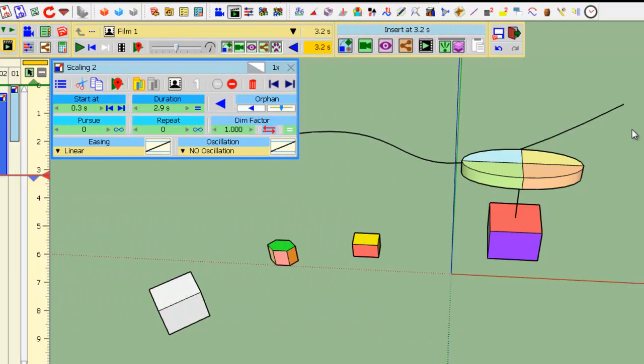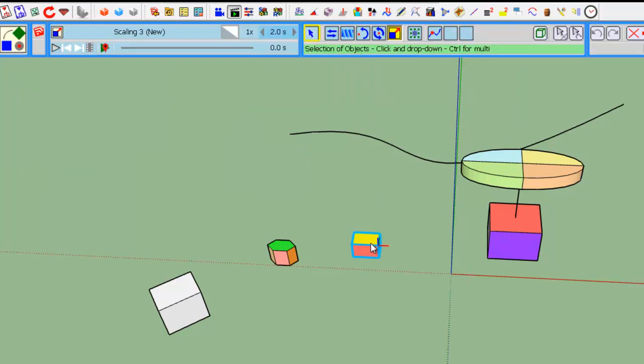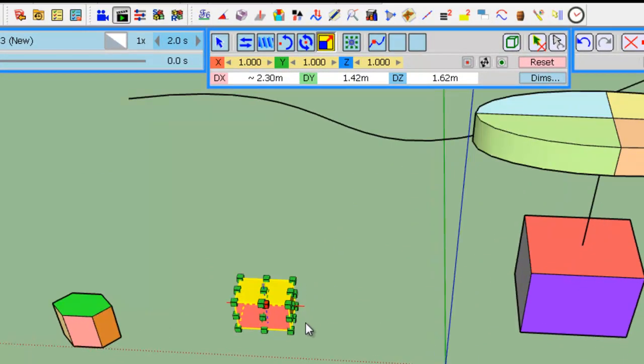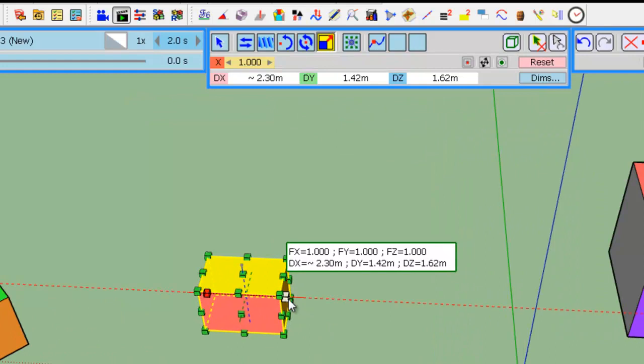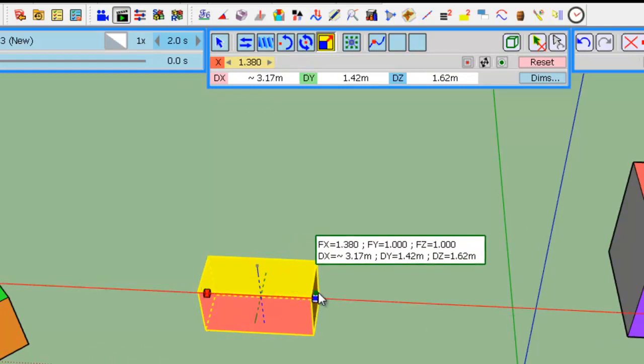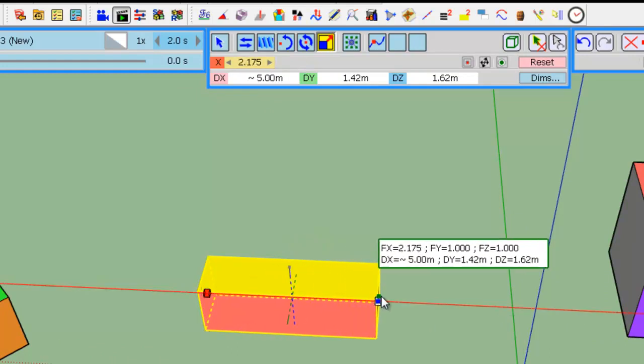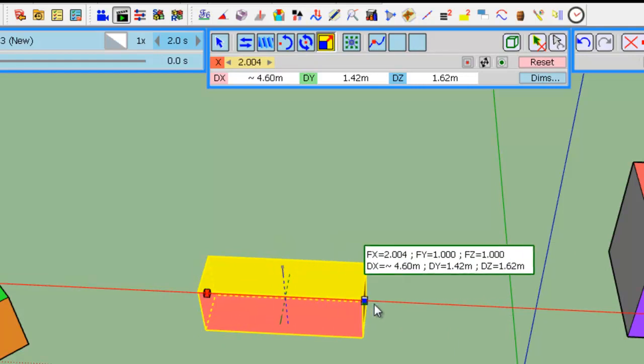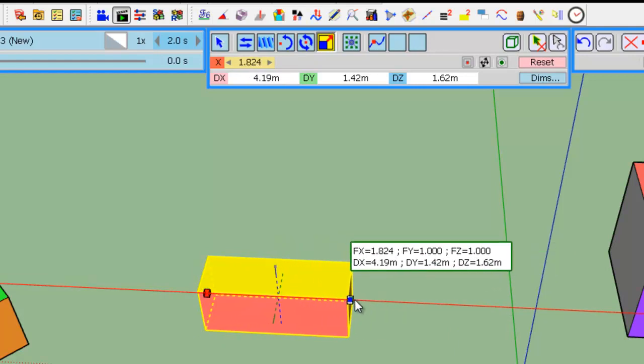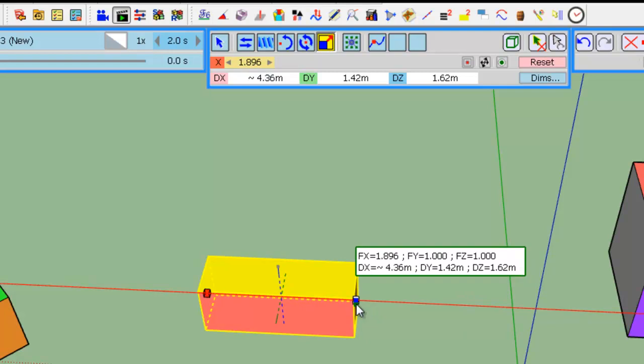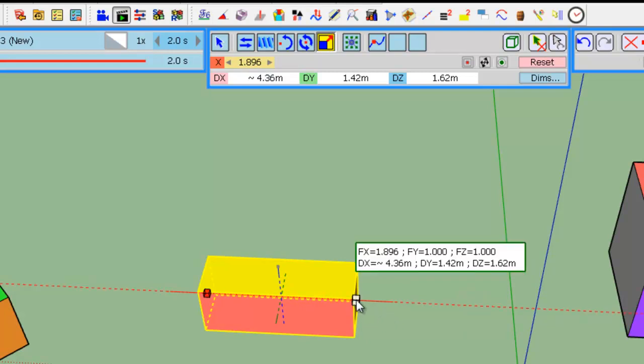Now, let's look into the options of the tool. So, let's create a new movement. Select this object. So, first, you can scale the object interactively. So, the object is deformed as you move the handle. It's not always convenient.